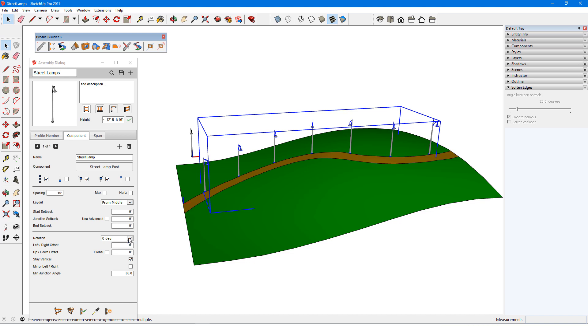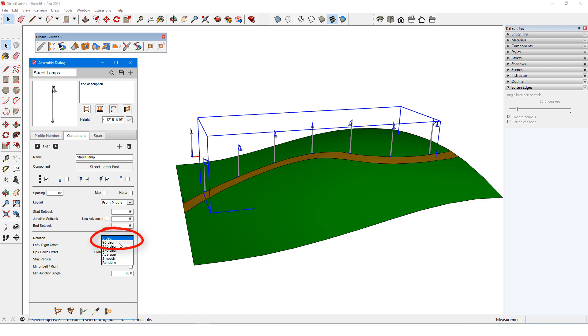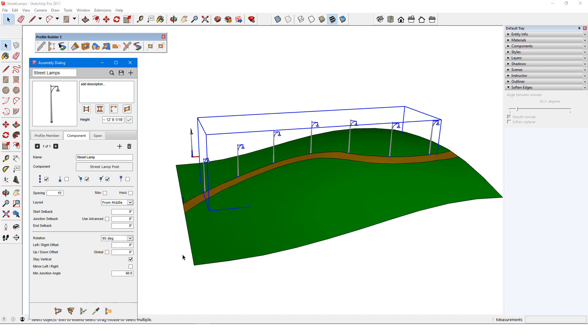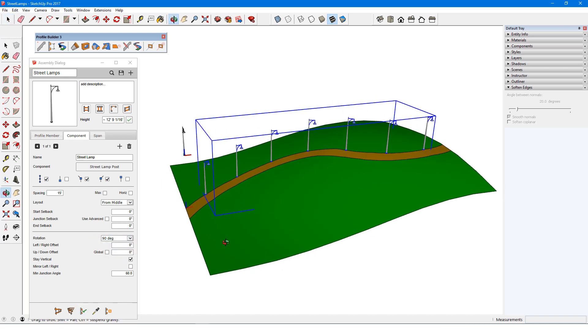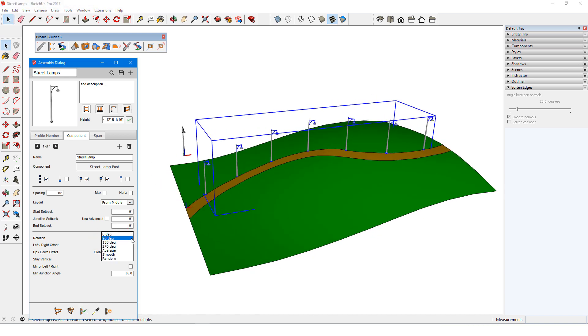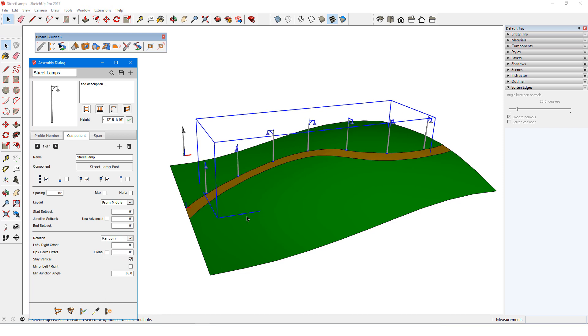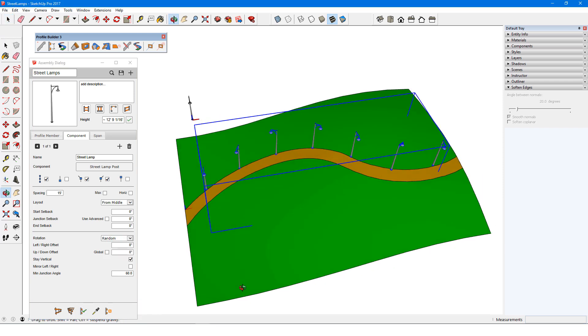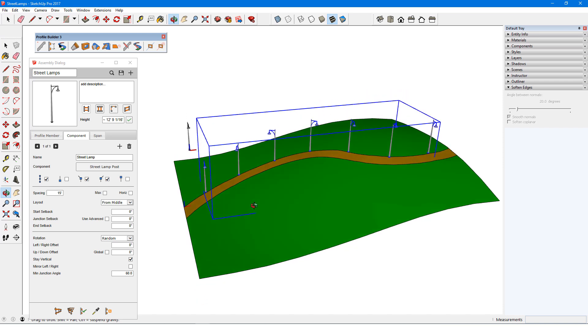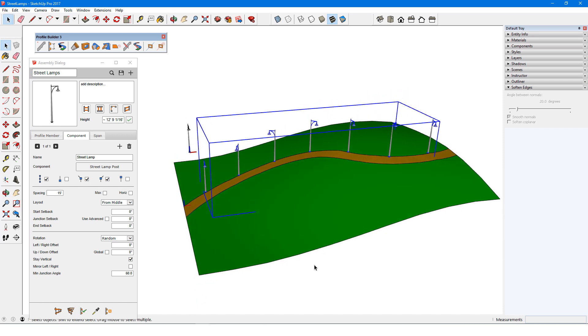I can change the rotation angle to 90 degrees to turn each streetlamp. Or I could choose Random Rotation. Random doesn't make much sense for streetlamps, but it can be useful when placing trees or people or other organic components.